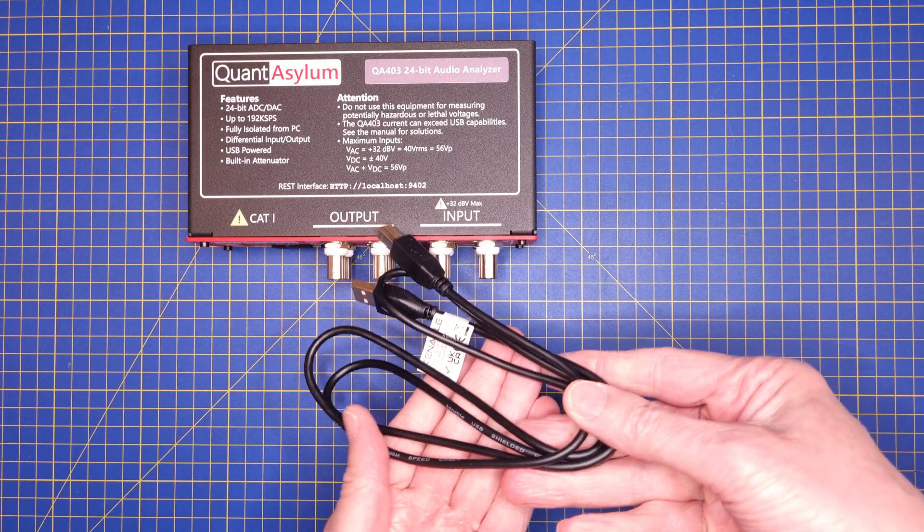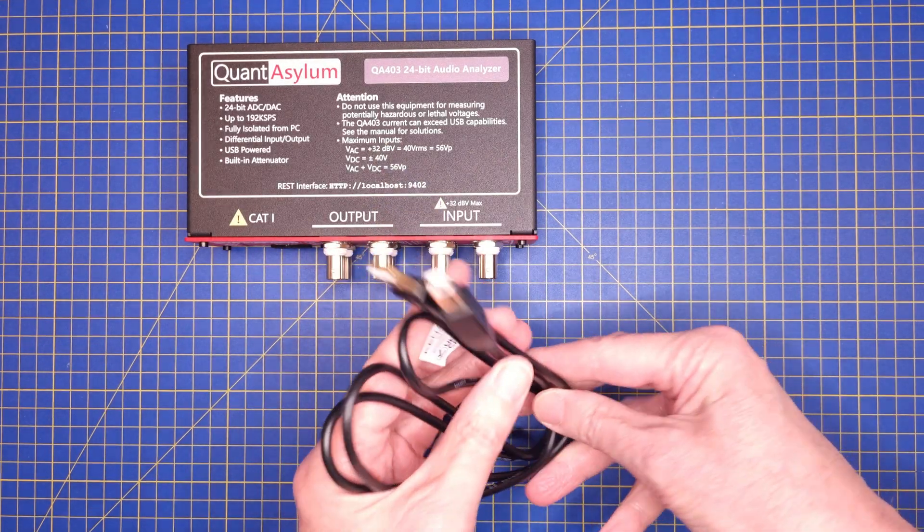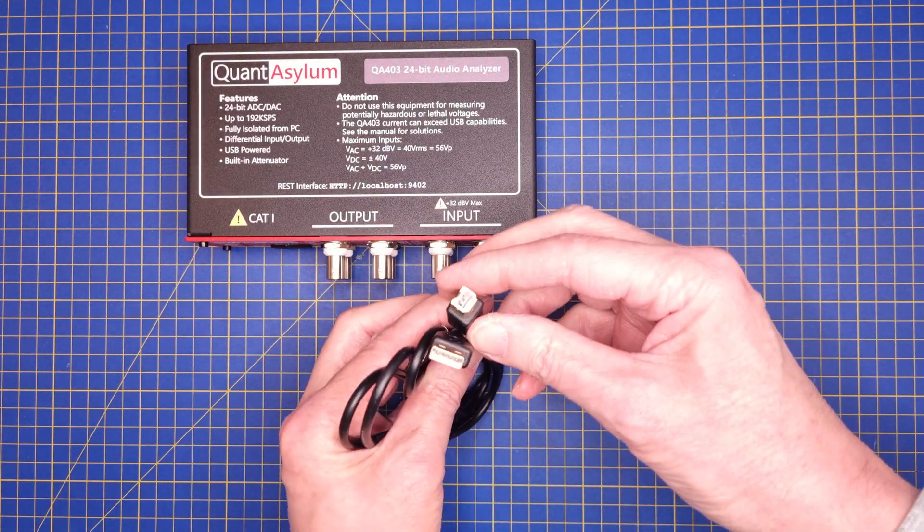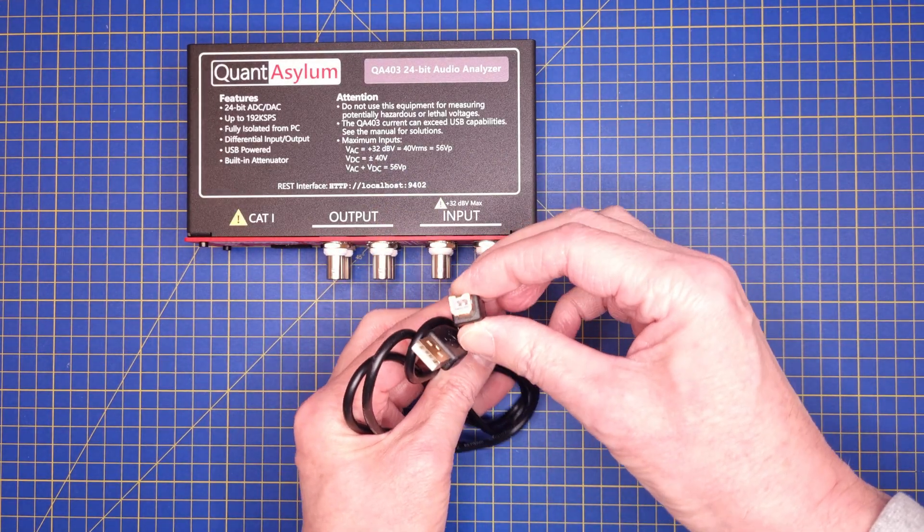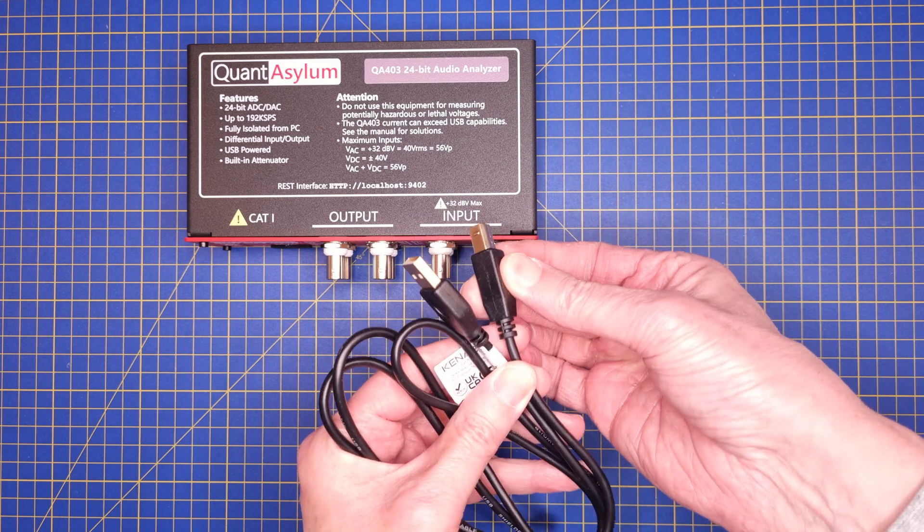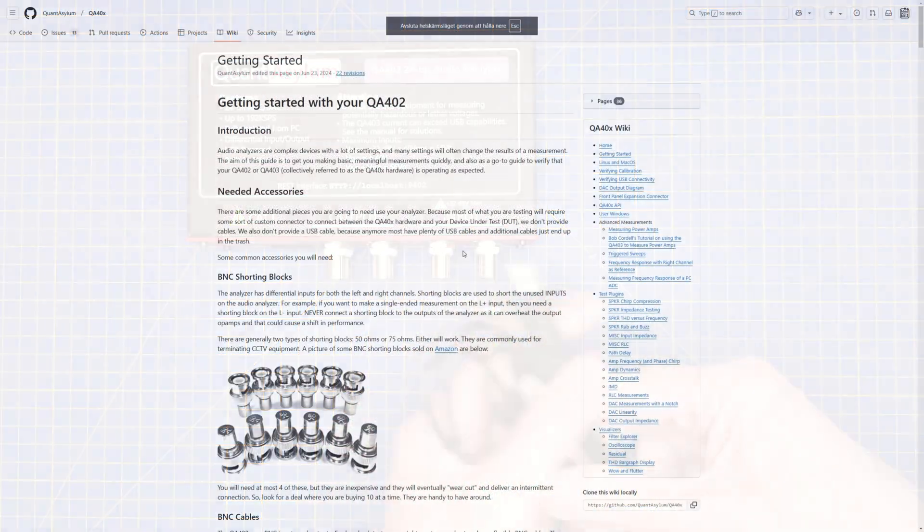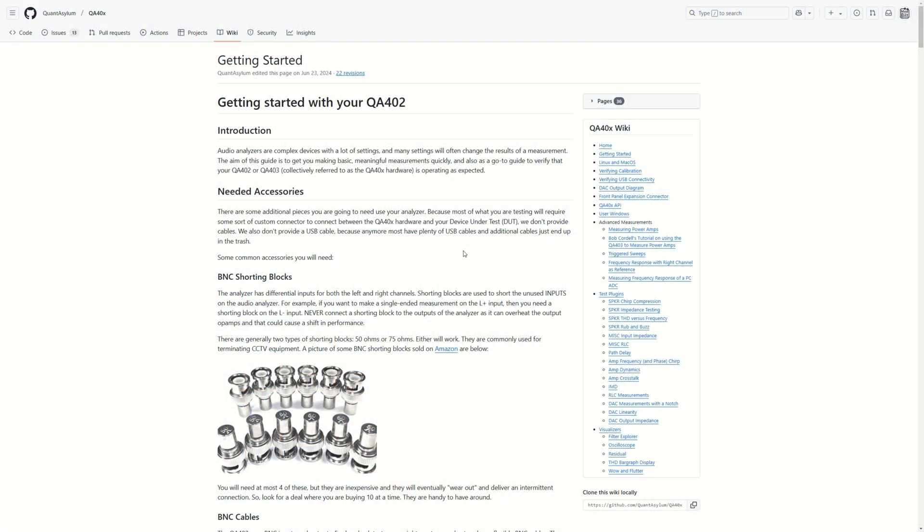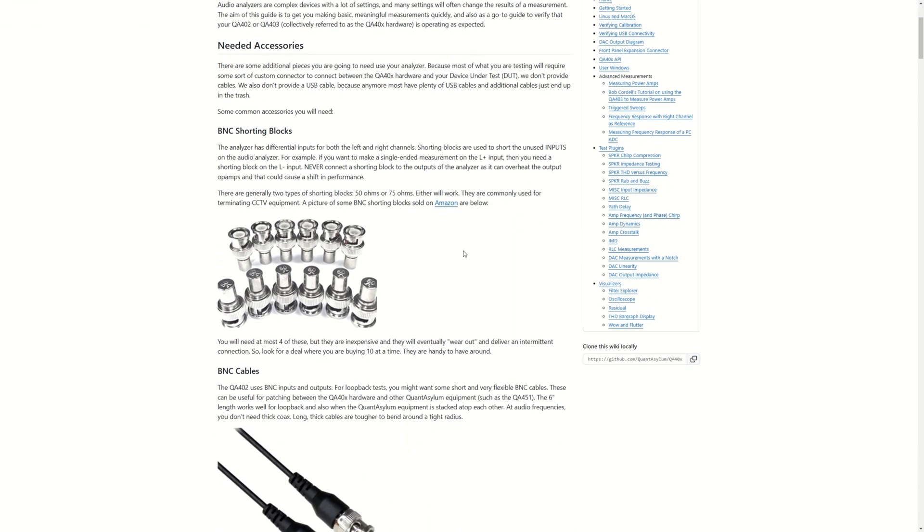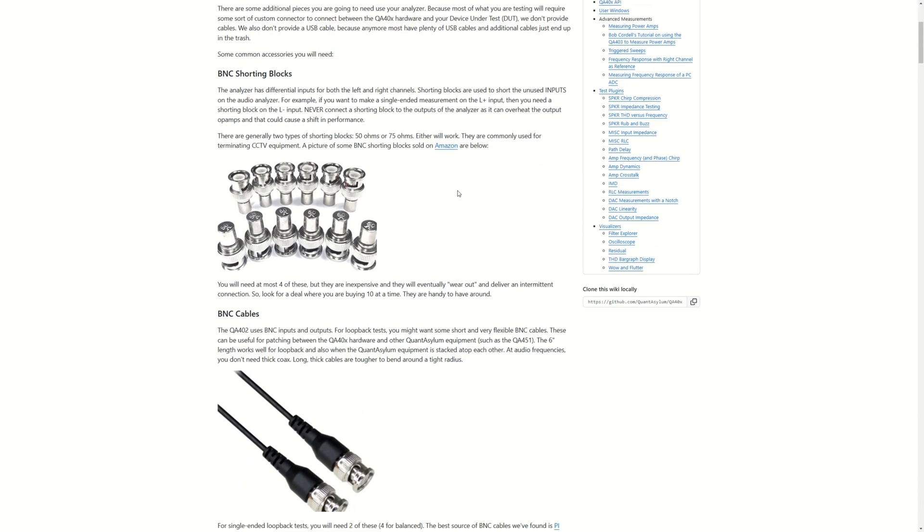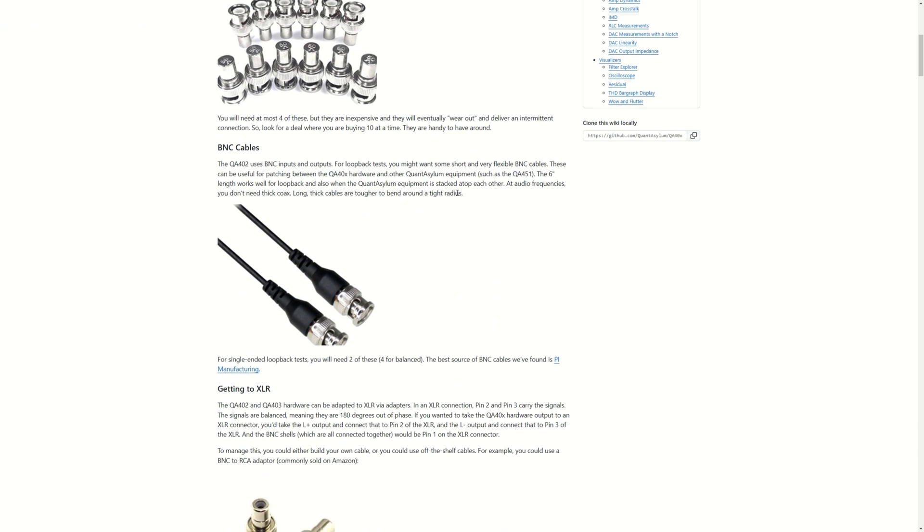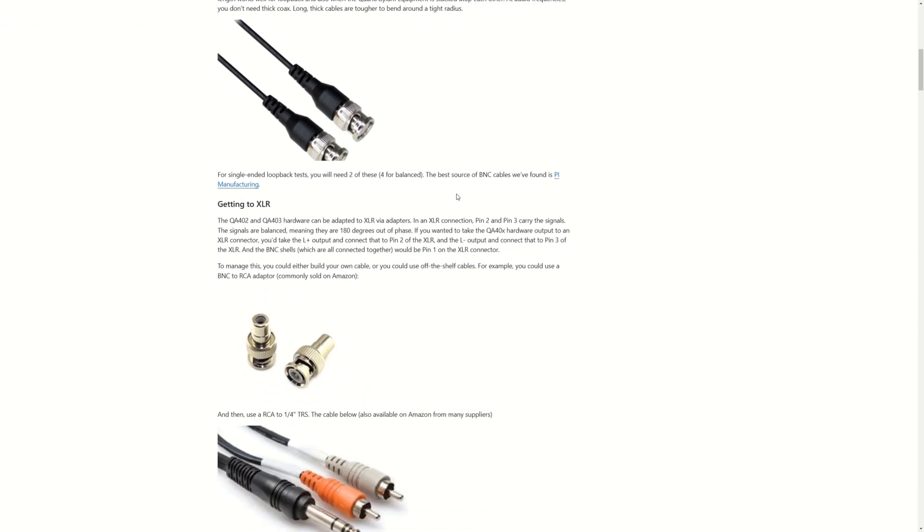I must admit that I had a bit of a struggle to get hold of a suitable USB cable, and I had to buy a set of BNC shorting plugs before I could do anything with it. So it would actually be nice if these were included from the start.